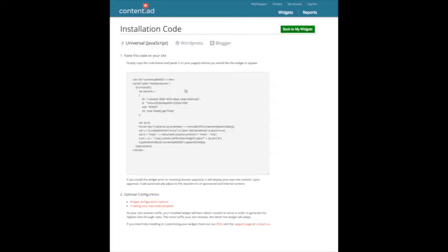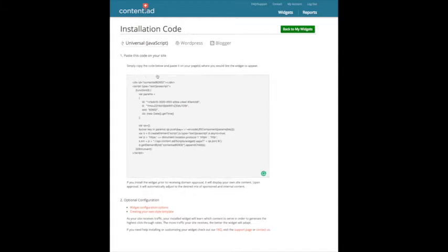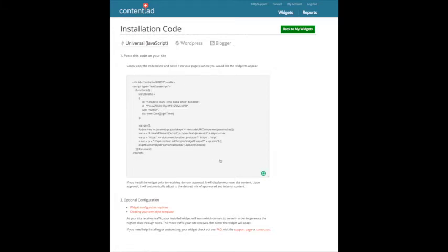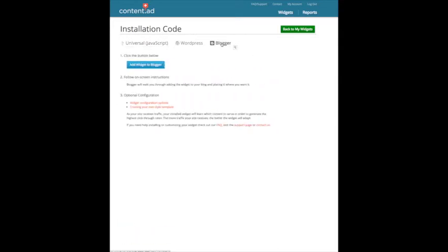Now you have a choice if you're on WordPress. Sorry, no, WordPress. They've got a universal JavaScript just here which you can use if you want. You can use it on any website or any blog. So if it's not a WordPress blog or a Blogger, you can use this code in here. So it works on all blogs. Doesn't matter what brand. So I've got a Blogger blog. So I'm going to click on Blogger. And it says add widget to Blogger.